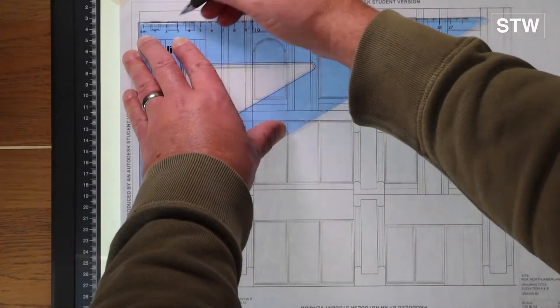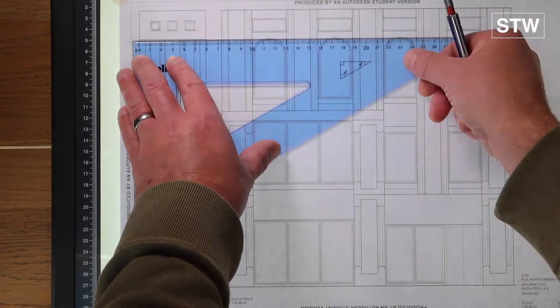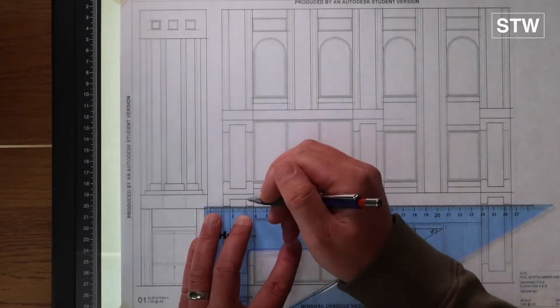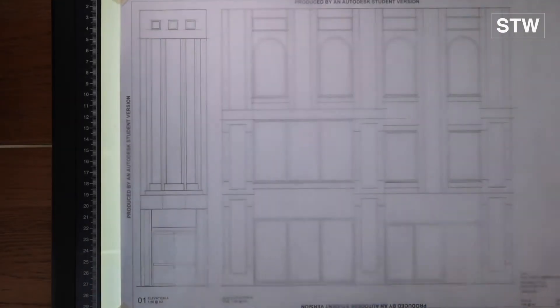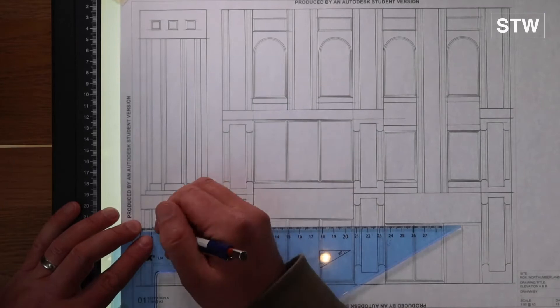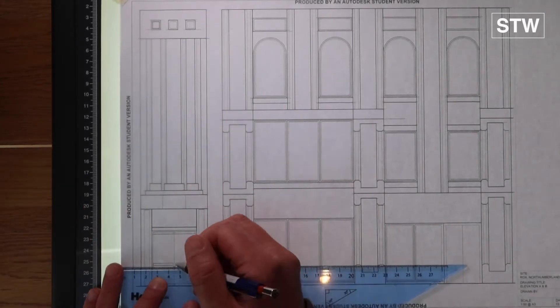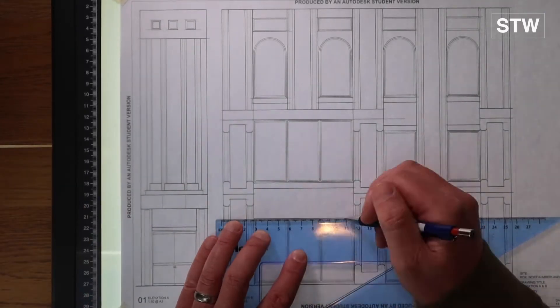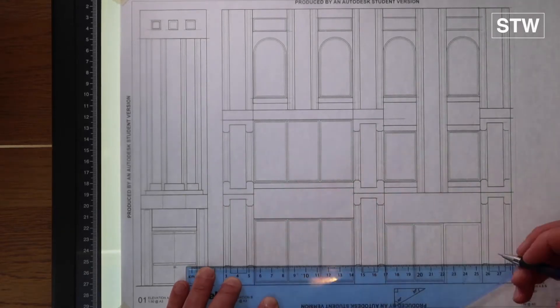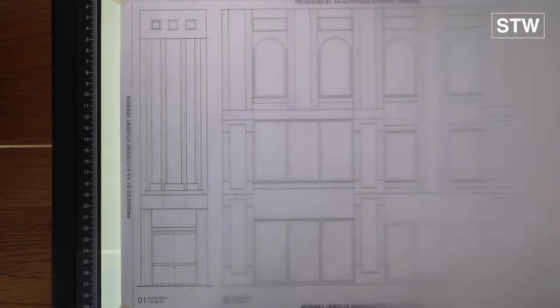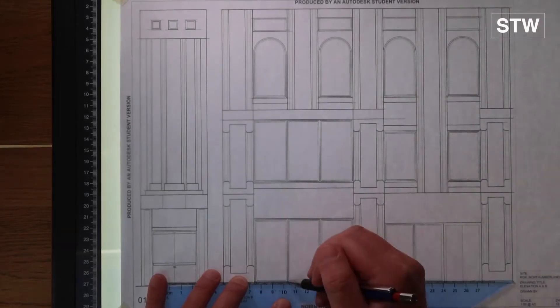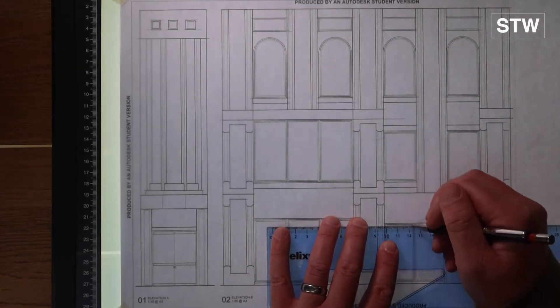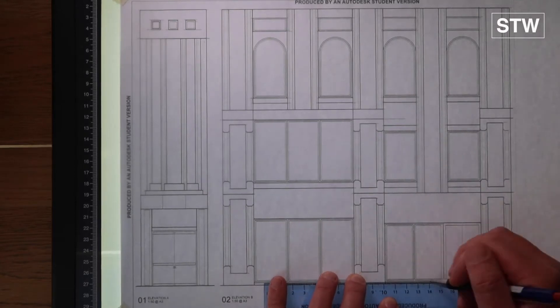And then working across the page, we're going to draw both elevation A and elevation B. Again, checking as we go along that we've actually covered all the lines, just by lifting the tracing paper up. And as previously discussed, just enjoying the process of laying down the lines.